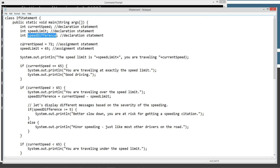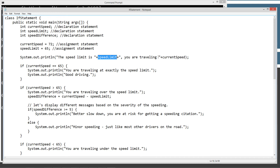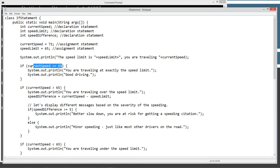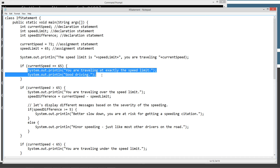We've got an assignment statement here. We're going to take 'currentSpeed,' that identifier, and assign it the value of 72. We're going to assign the 'speedLimit' 65. And then we're going to print out the speed limit plus the speed limit identifier value, and 'you are traveling' plus your current speed value. Now let's talk about the if statement here. So here's our syntax: we've got our 'if' Java keyword, our opening and closing parentheses, and this is where our conditional test is going to occur. So if 'currentSpeed' equals 65 — our current speed is 72, so this is going to be false. So these two lines are not going to execute.